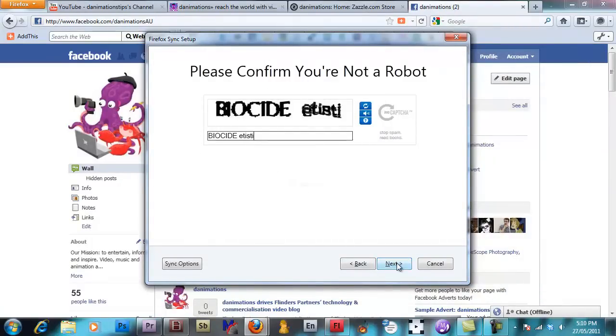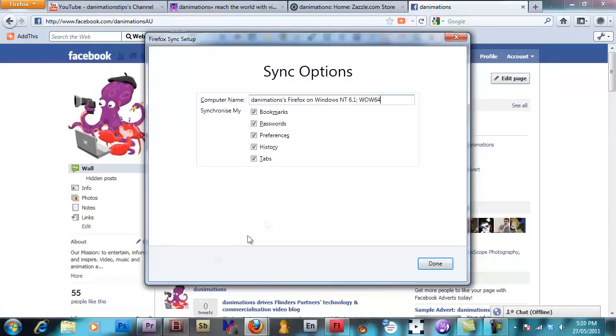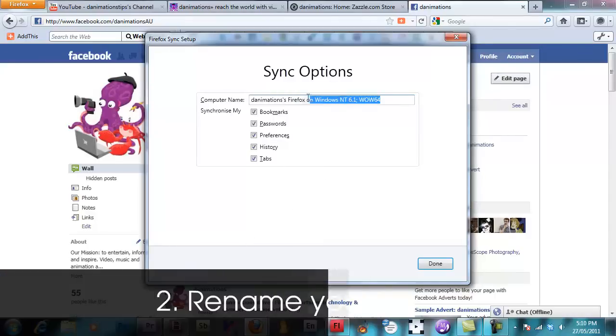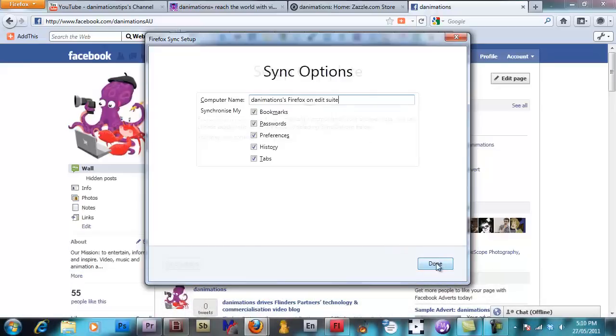Capture code to fill out and your setup's complete. So your first device and your account has been established. This first device needs a name so let's call this one edit suite and we're done.